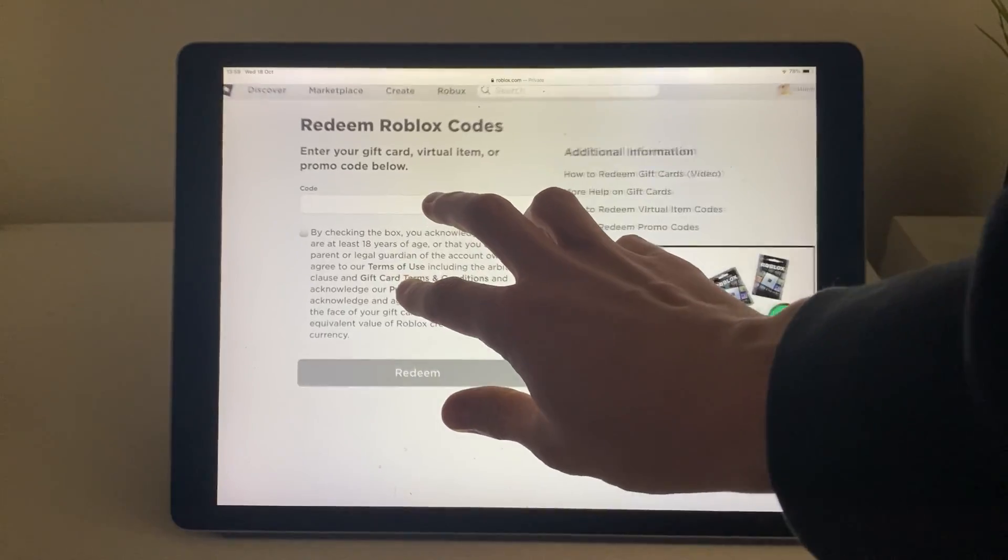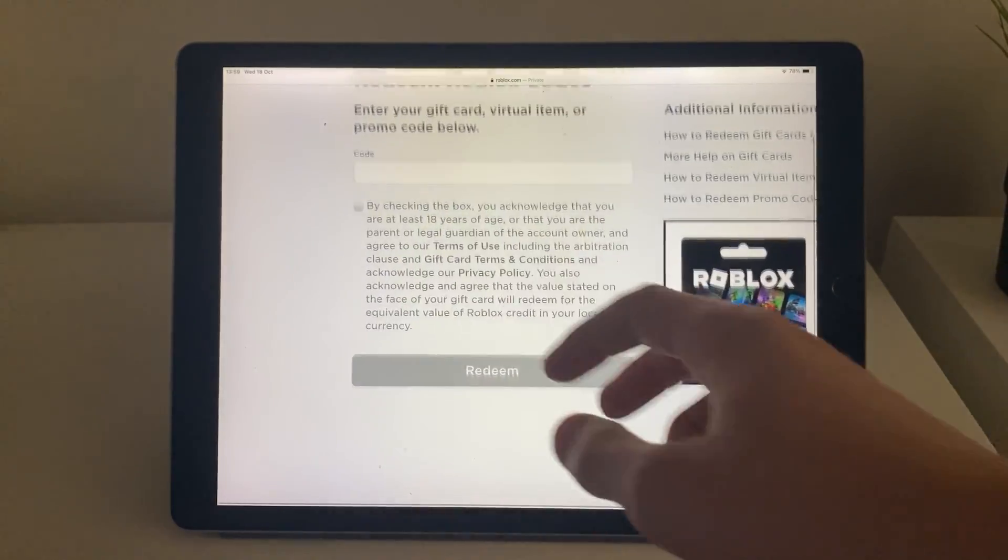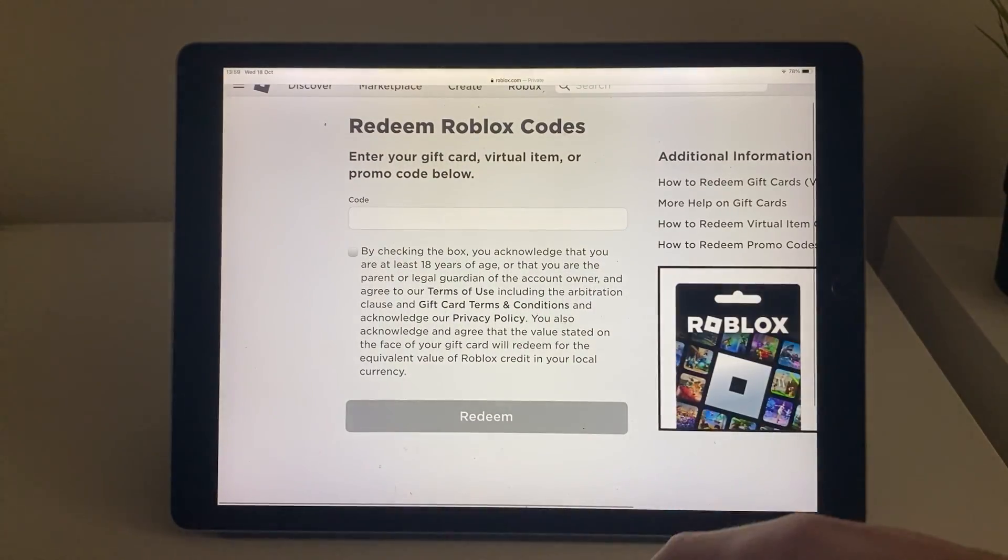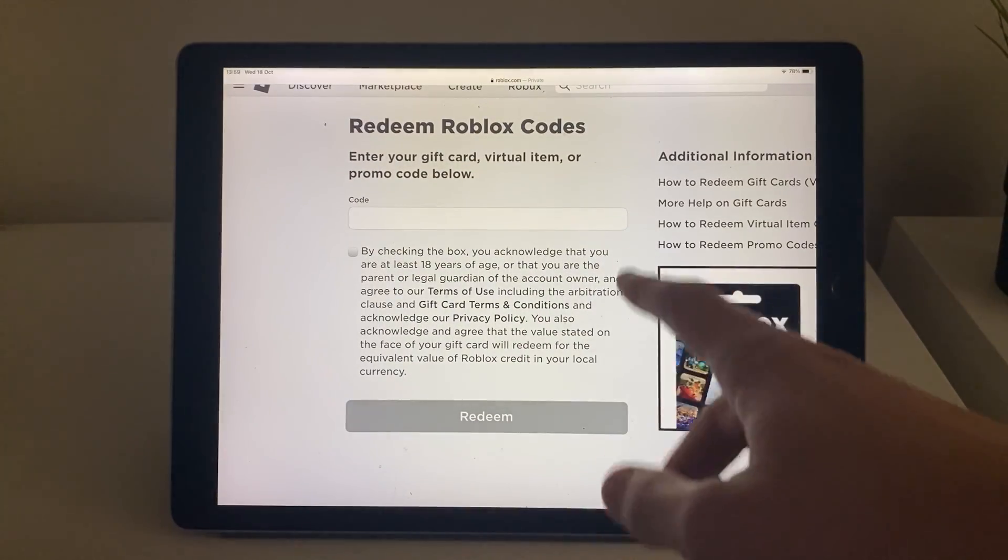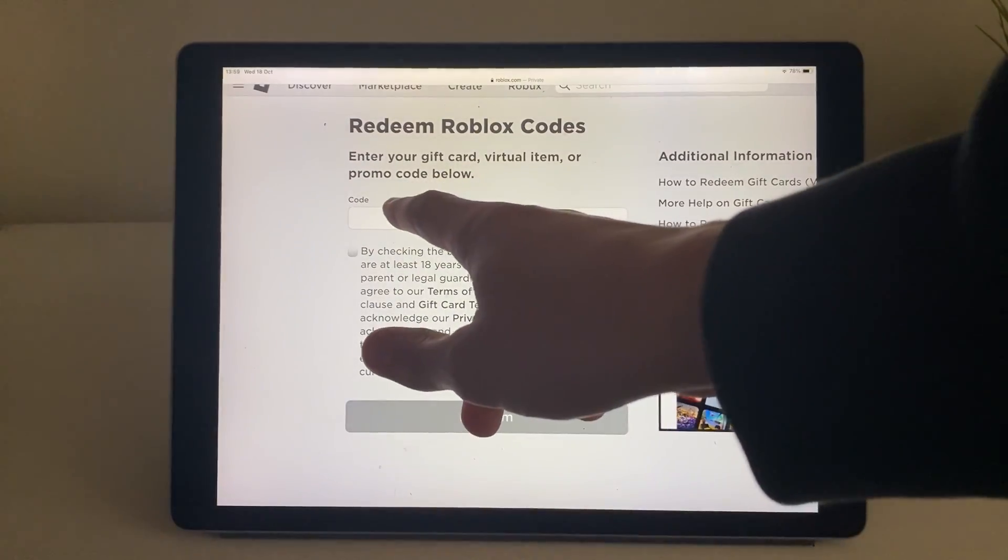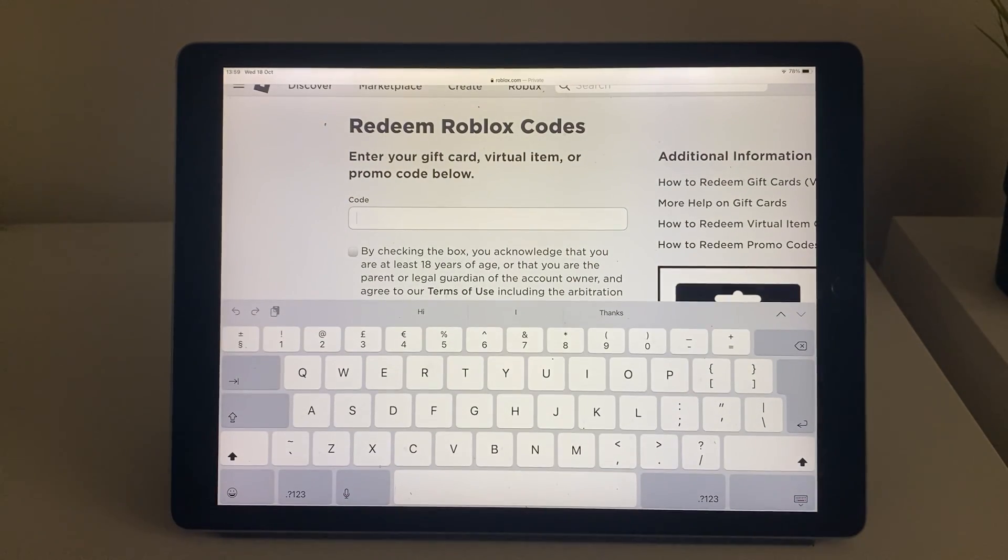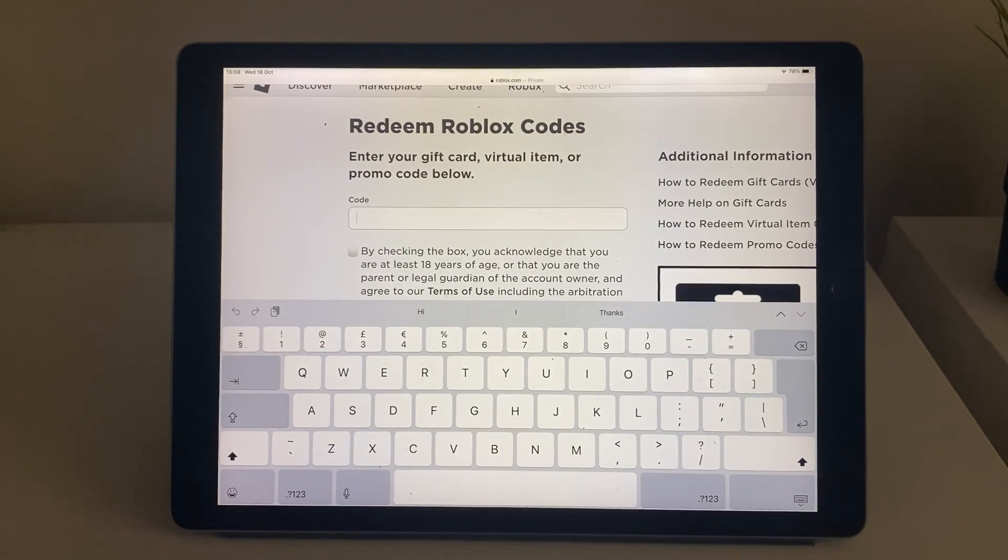What we can do is go up here and it says you can enter your gift card, virtual item or promo code below. All you need to do is tap there and then type in the code on your gift card.